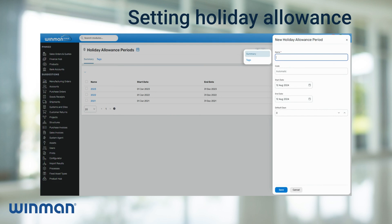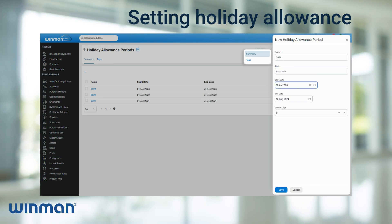Then add the name of the period. If there is a specific code then add that, otherwise one will be automatically generated off of the name. After that, fill in the start and end date to the period.